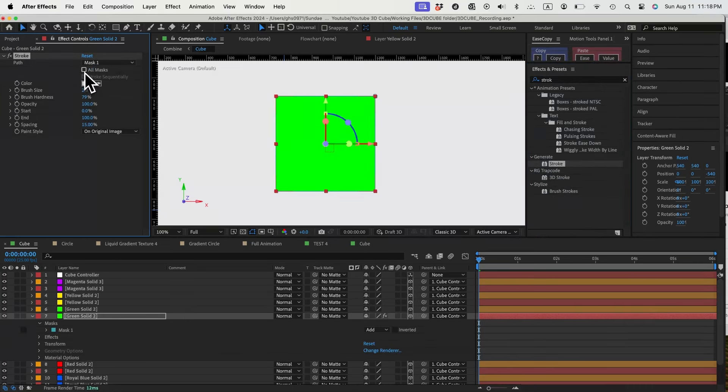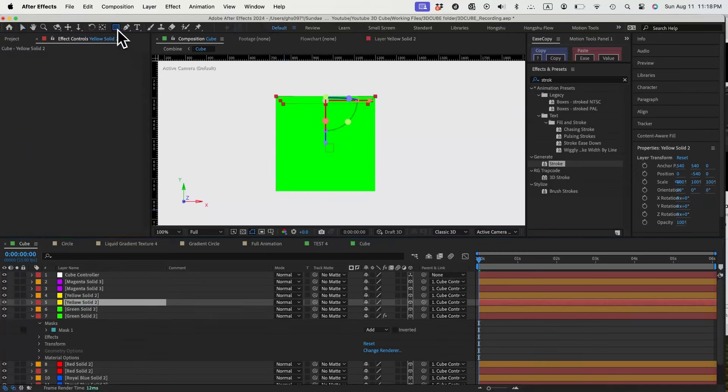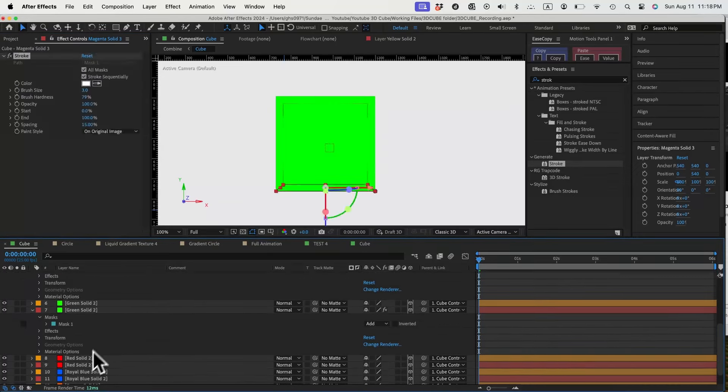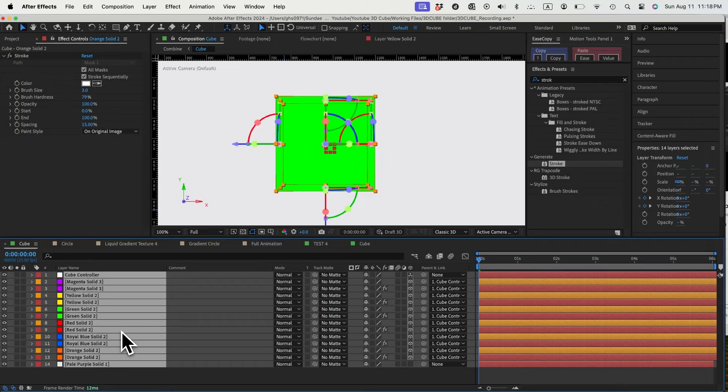Add stroke effect. Change the path to all masks. Change the brush size to three points. Now we do the same thing for all the other original layers so that we get stroke on all the surfaces.